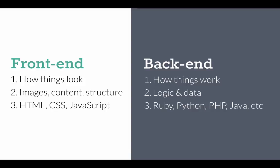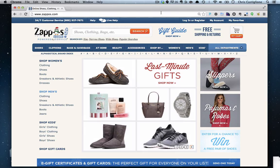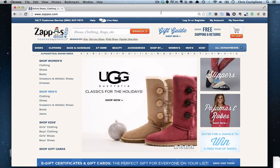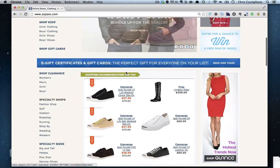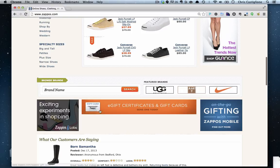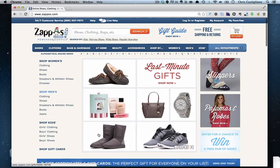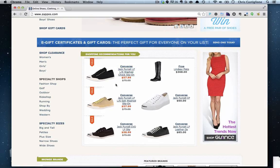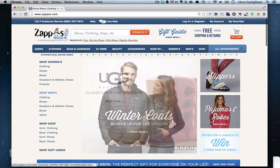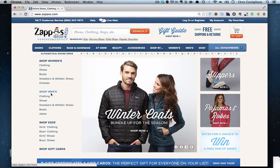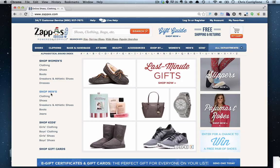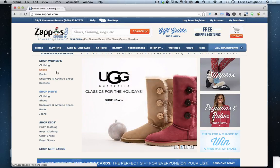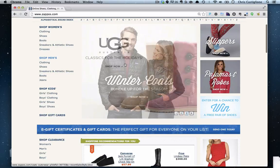Now I want to show you a way to apply what we just learned to an actual site. Have you ever been to Zappos? It's a place where you can buy shoes, dresses, or other things. I'm going to show you the difference between front-end and back-end with real-life examples. I'll just be a customer walking through the site as a user and start observing.